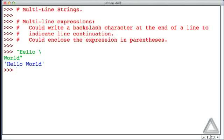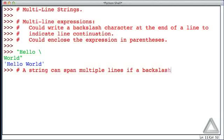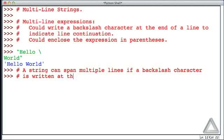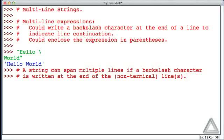So we can say that a string can span multiple lines if a backslash character is written at the end of the non-terminal line or lines. By non-terminal I just mean we don't put the backslash character on the very last line. We put them only to indicate line continuation. So the backslash character as the line continuation character works for expressions and it works for strings.